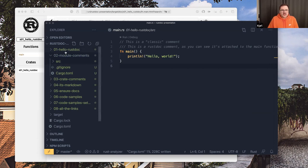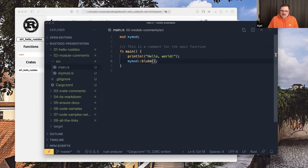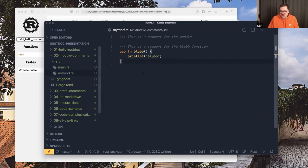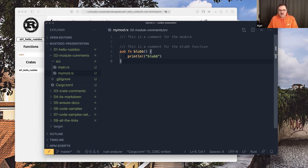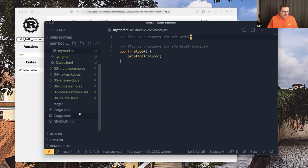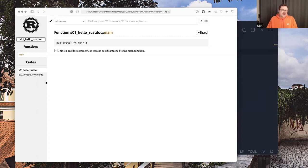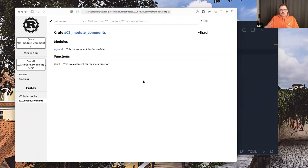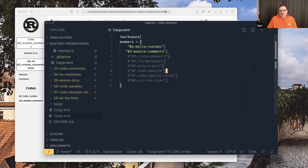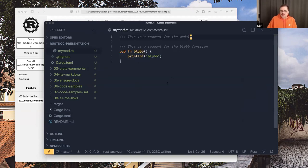The next thing I added was documentation for a module — in this case named `my_mod`. There's something special here: you can use two slashes with an exclamation point instead of three slashes. This is a top-level comment. Top-level comments sit at the top level of something, so you can provide a really quick overview of what's happening in a module.